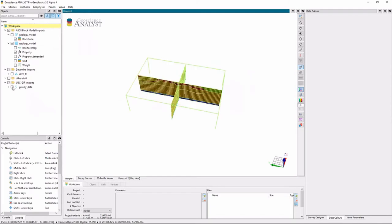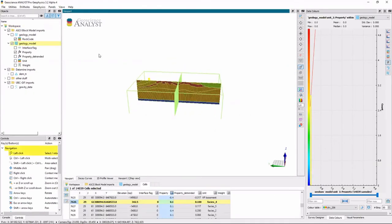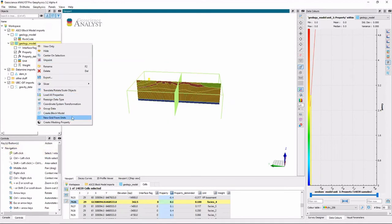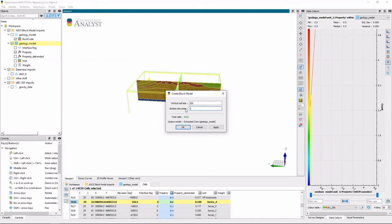So I'll take my VP model here. I'll right click and I'll create a new block model. And let's do 200 cell widths vertically. And we only really need to go to 13 kilometers. And so this tells us that we have a new model that's going to be created.